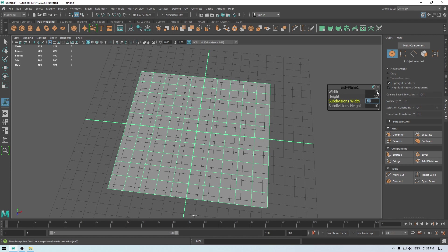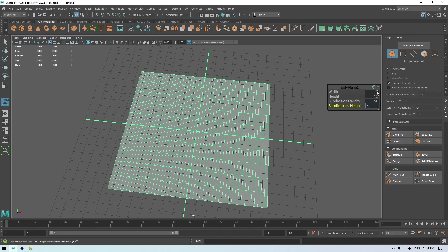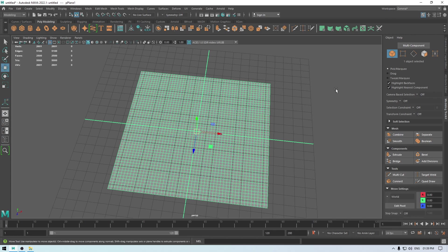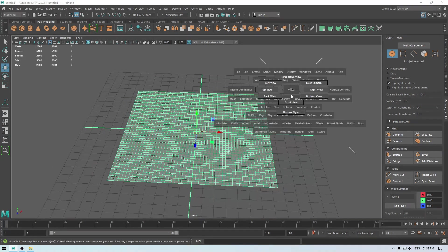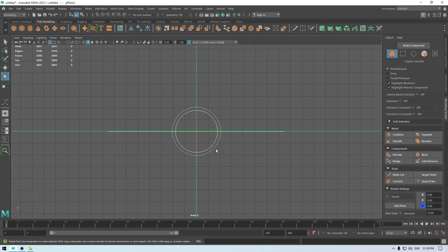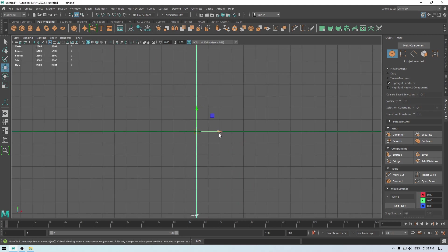And increase the subdivisions, so for this I'm going to take 50 and 50. And I'm going to go in the front view and rotate it like this.